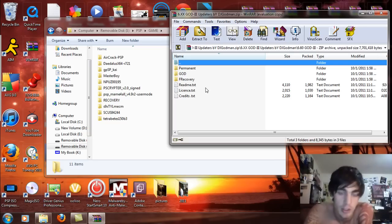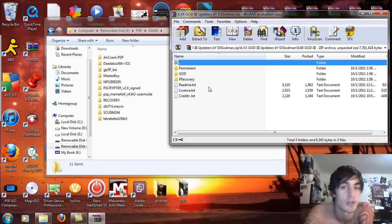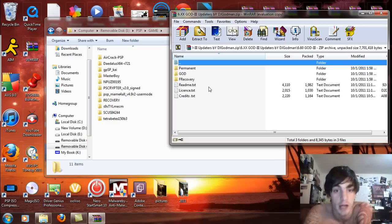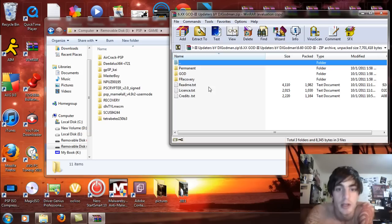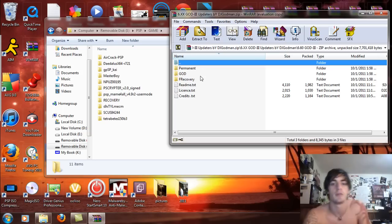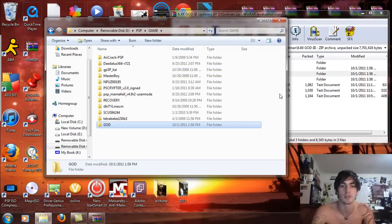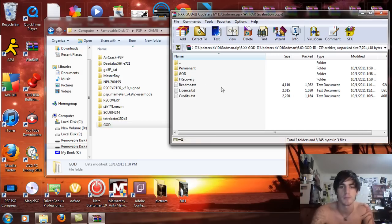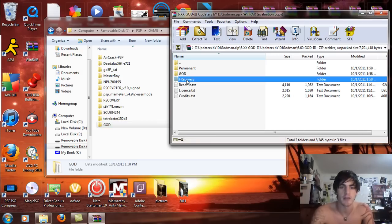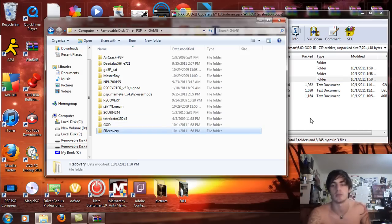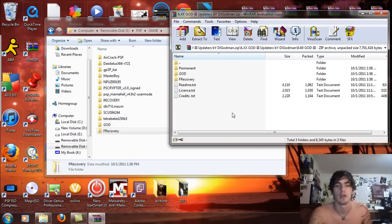So what you're going to do is the fast recovery you can use on permanent or the God. It doesn't really matter. So I have a PSP Go. So what I'm going to do is simply just select the God and drag and drop that into the PSP game folder. And take the fast recovery and also drag and drop that into the PSP game folder.